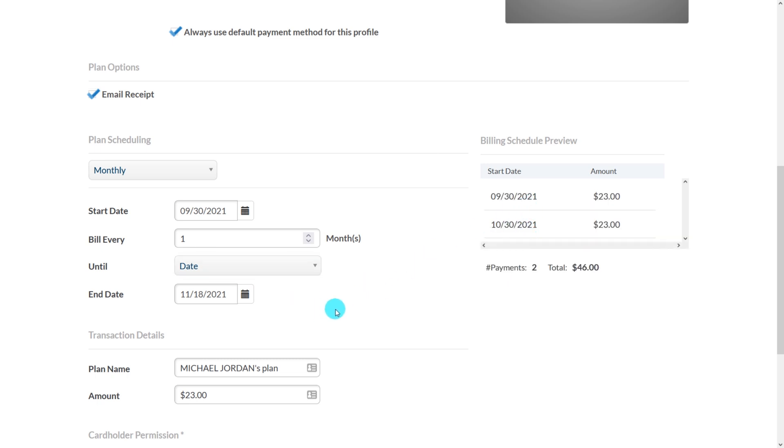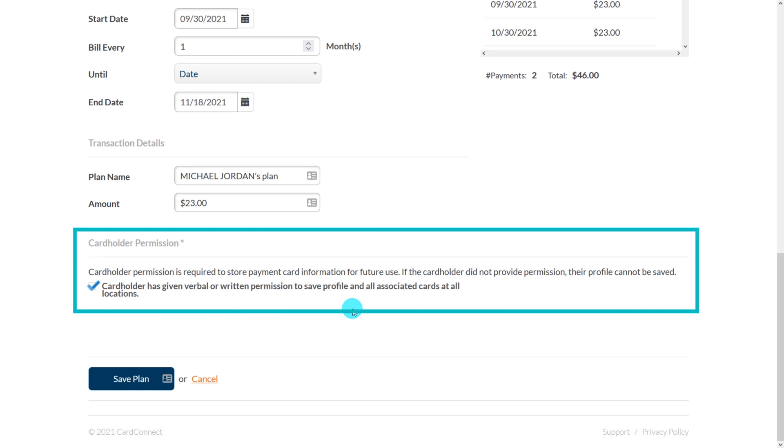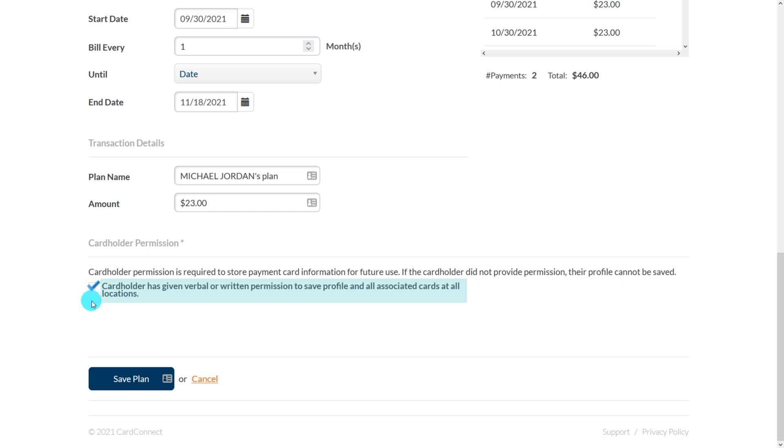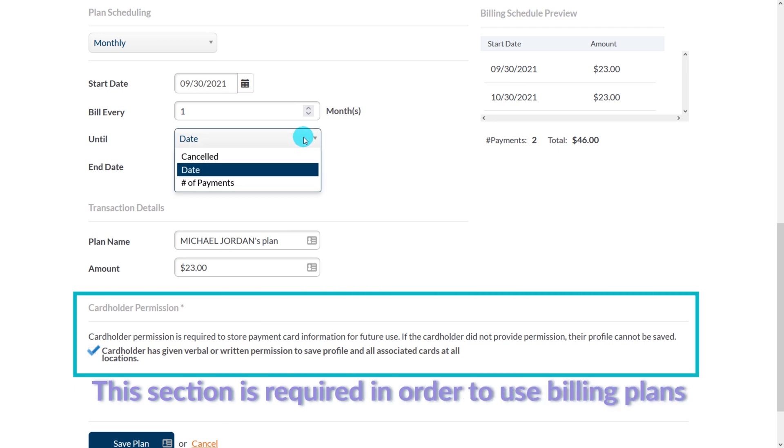A new update for 2021 is that since the billing plans operate within the Cardpoint virtual terminal, there is a requirement to check this box that says cardholder has given verbal or written permission to save their profile and all associated cards at all locations. You're simply confirming that you have your customers' consent to store their credit card and bill them accordingly. So it's important to note that in order to set up and schedule a billing plan, this section is a required section and required field.